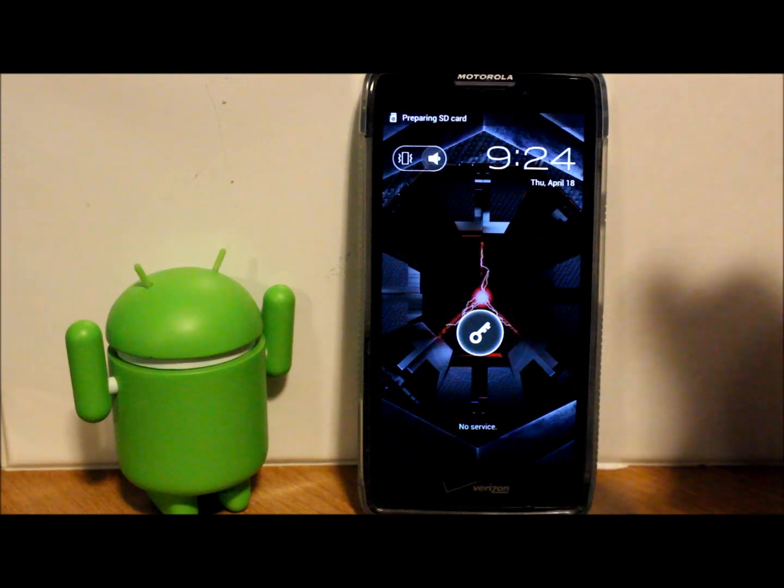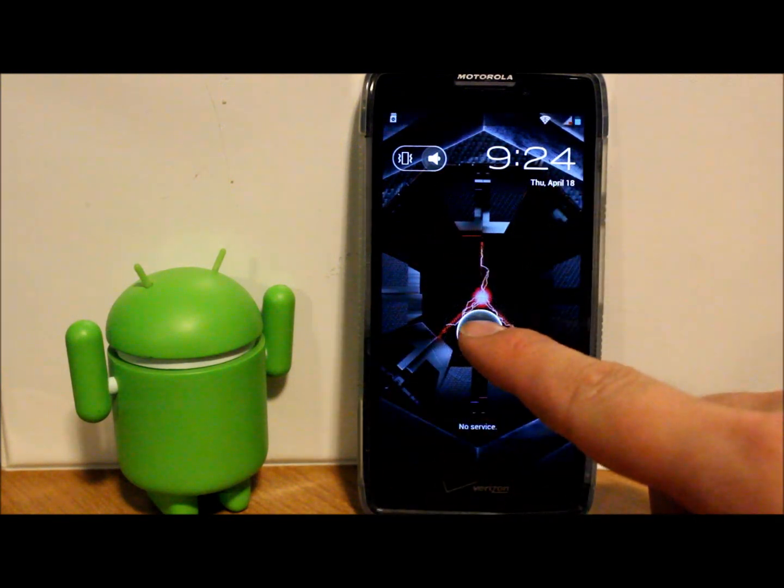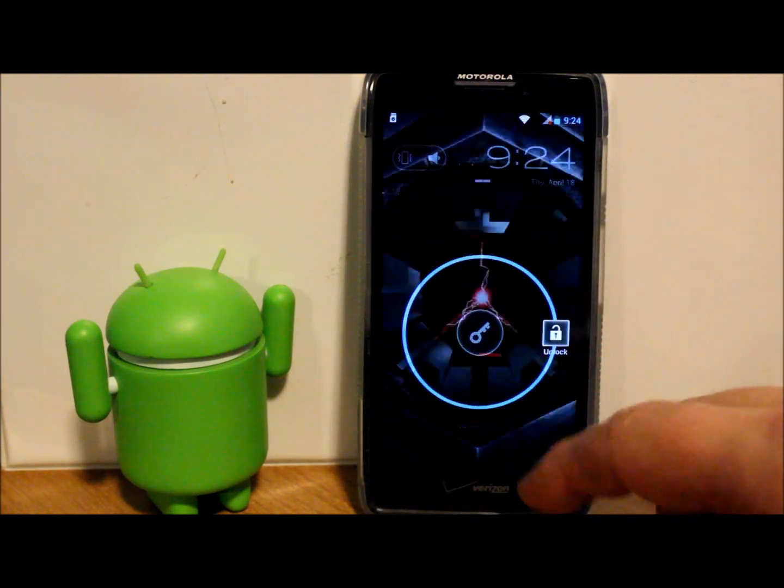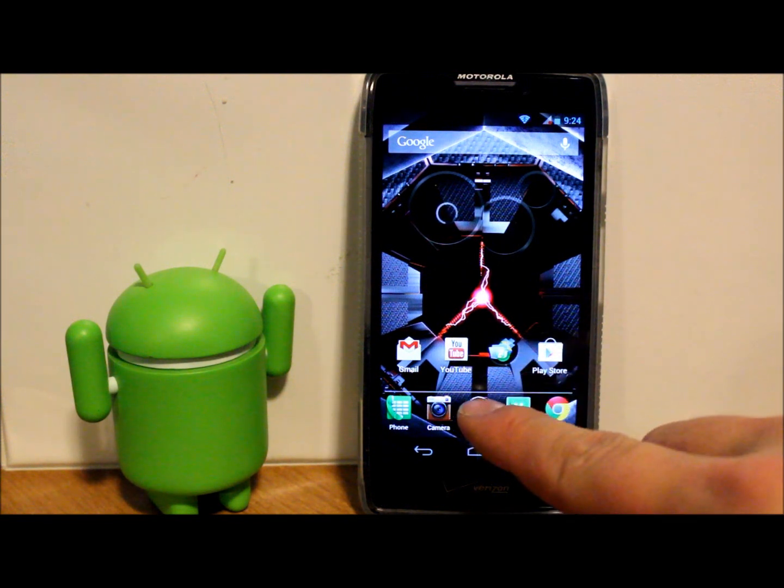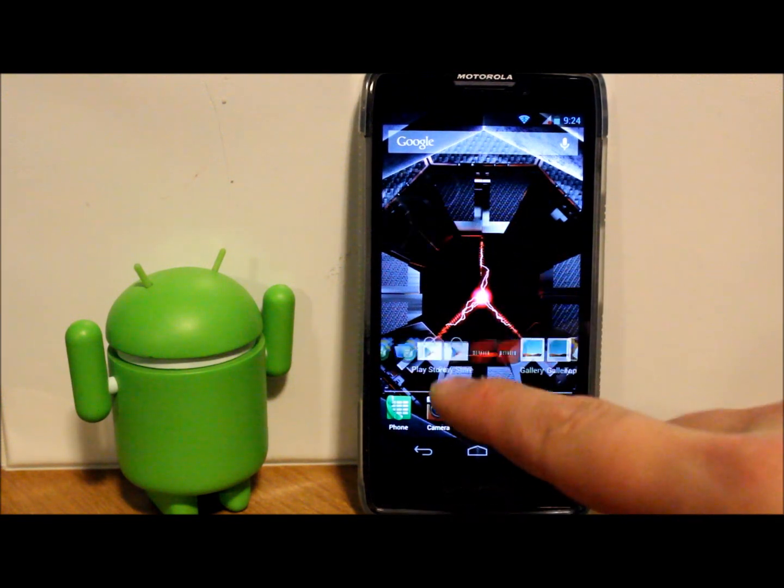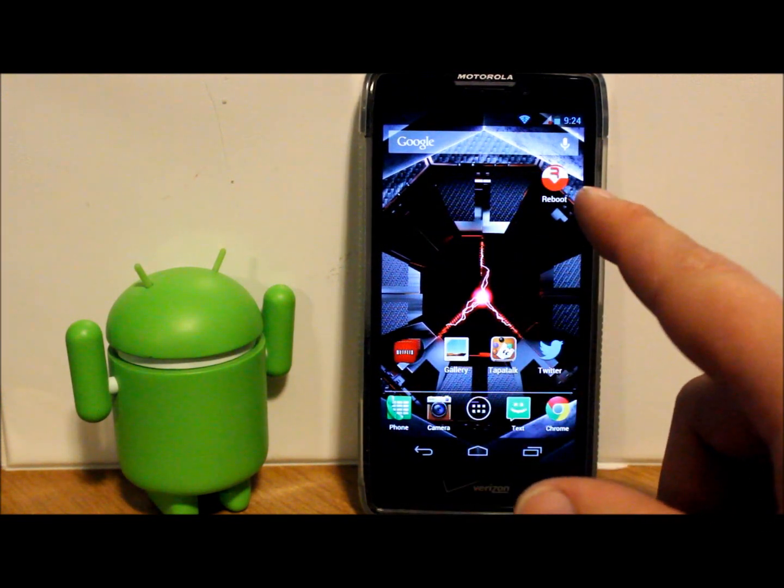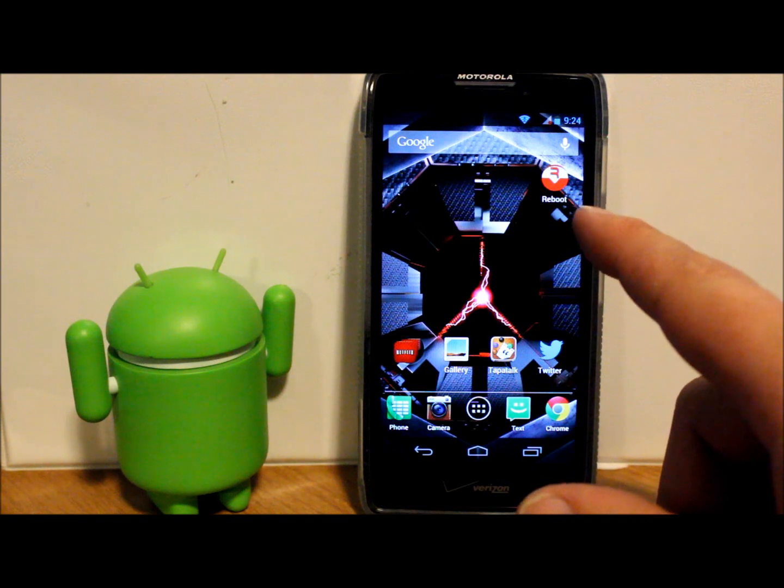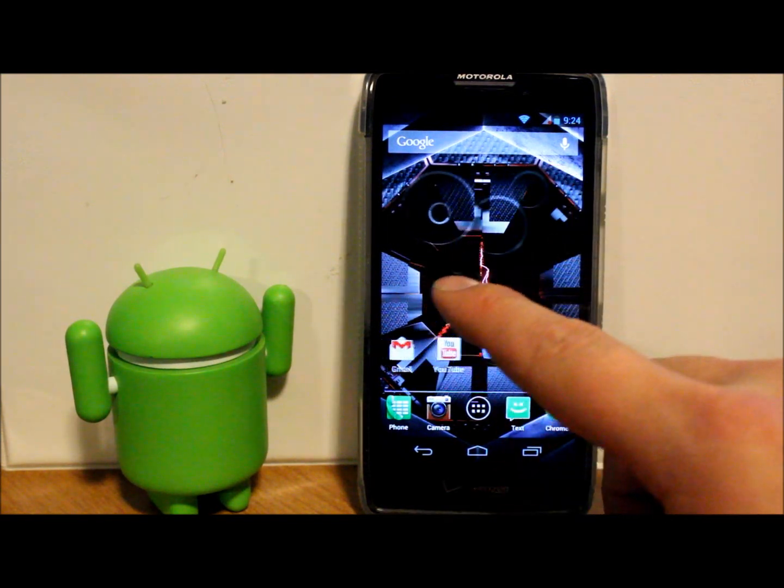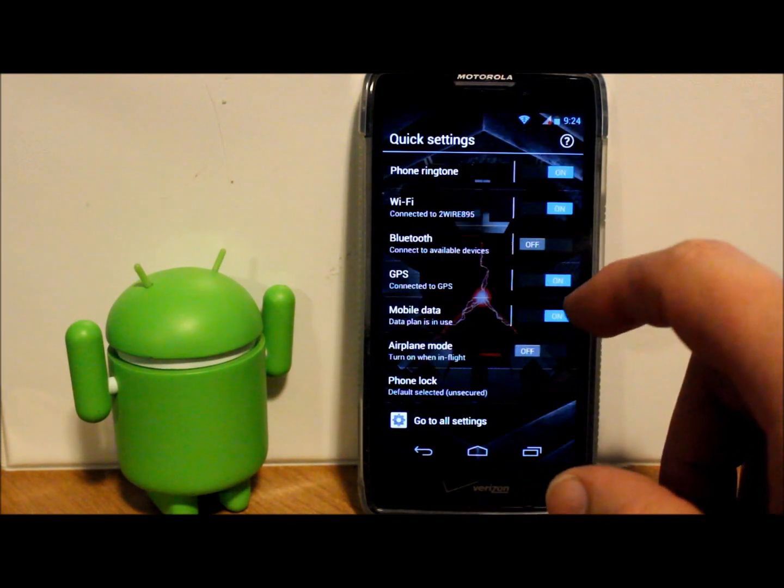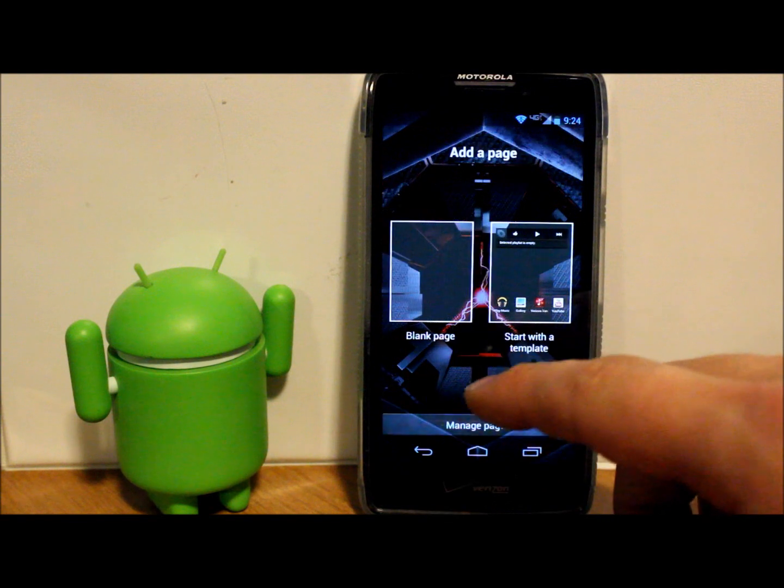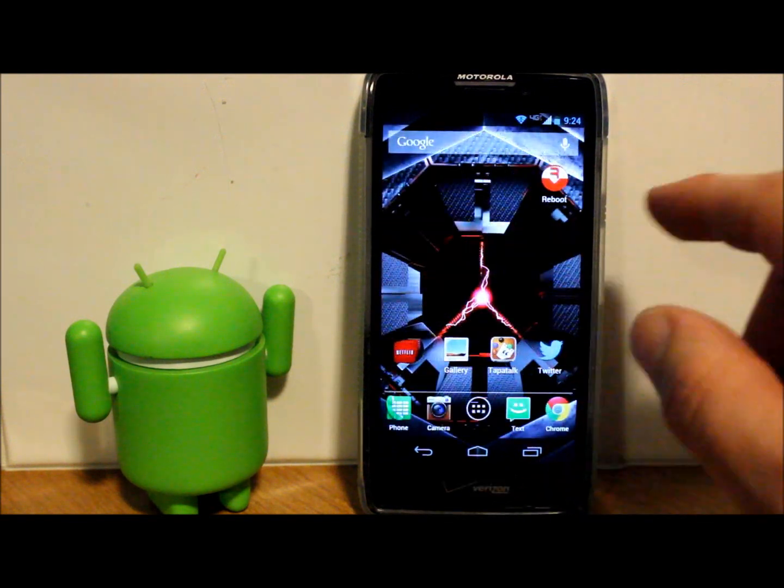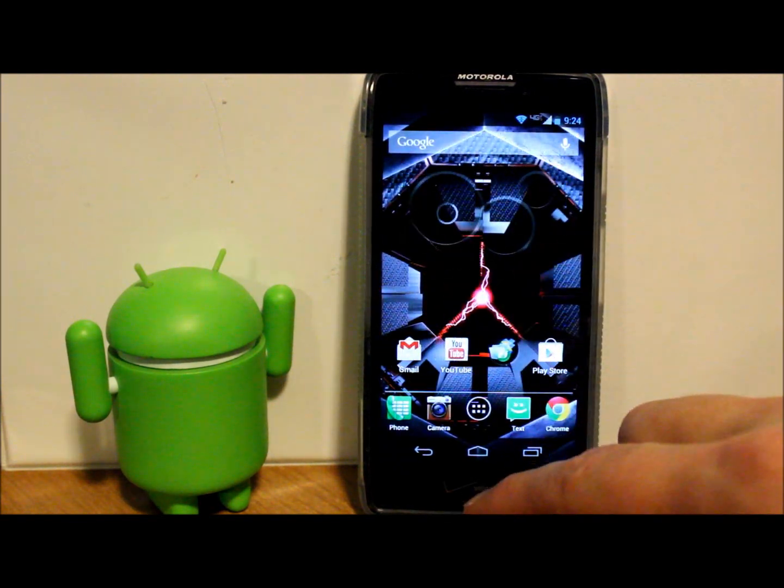So you can see here my wallpaper is different. Let's just show you what else I can show you that's a little different. I still have that in there, which is my reboot menu. My setup is pretty close to the same because I do really like this setup.